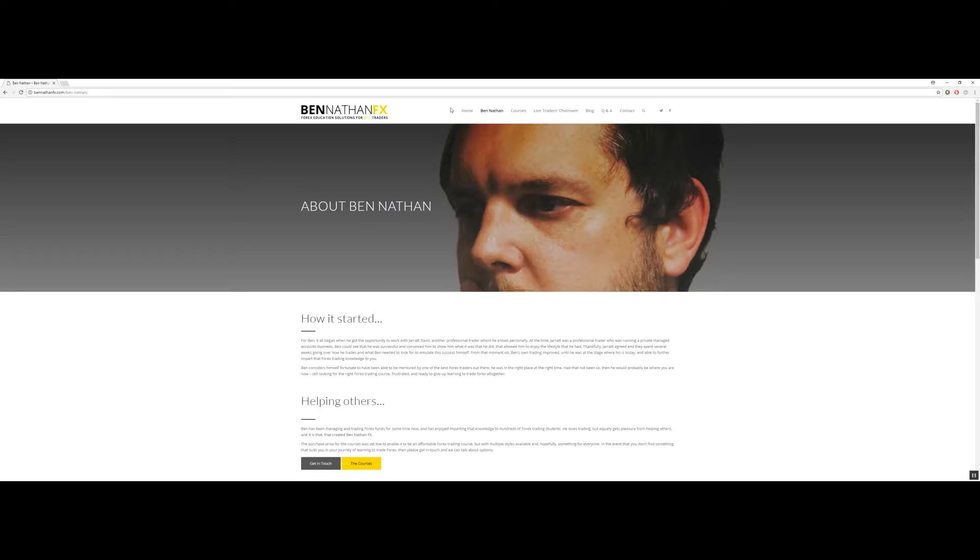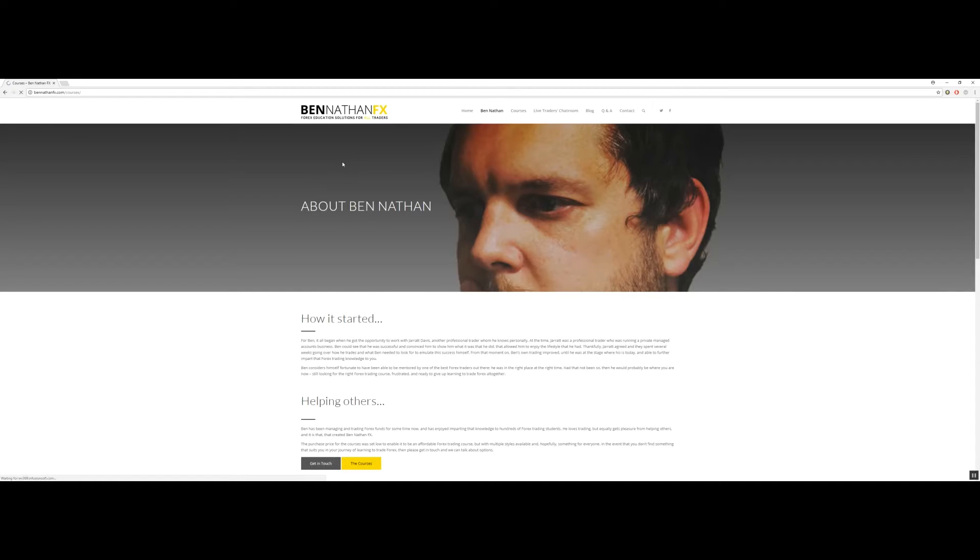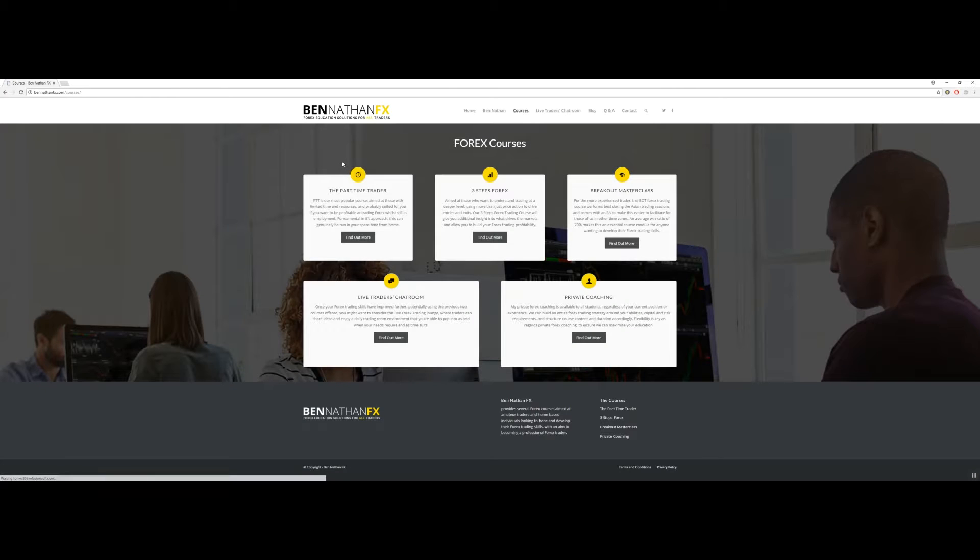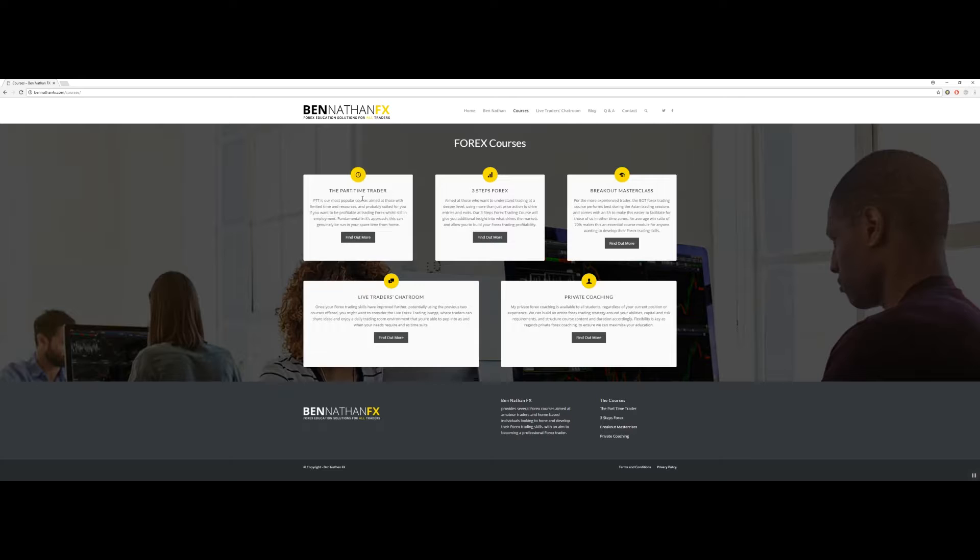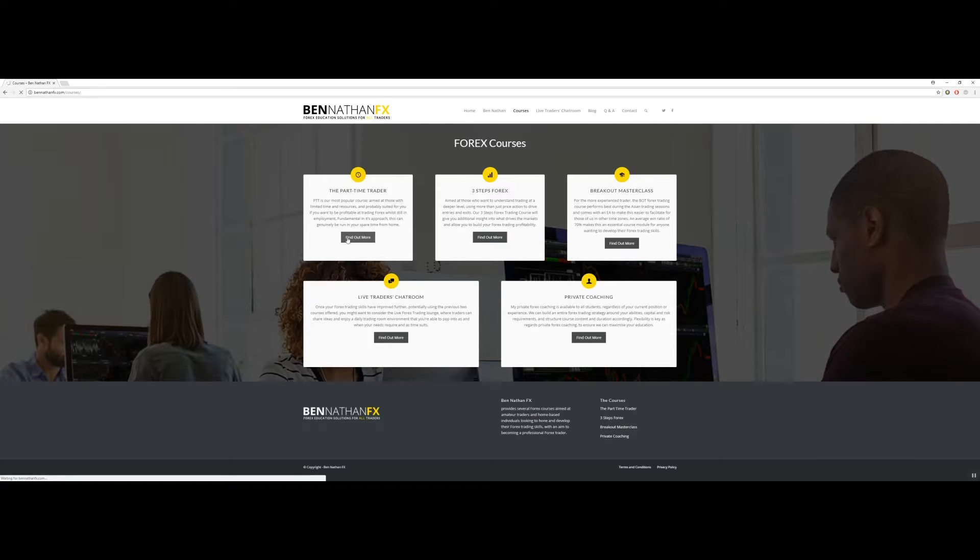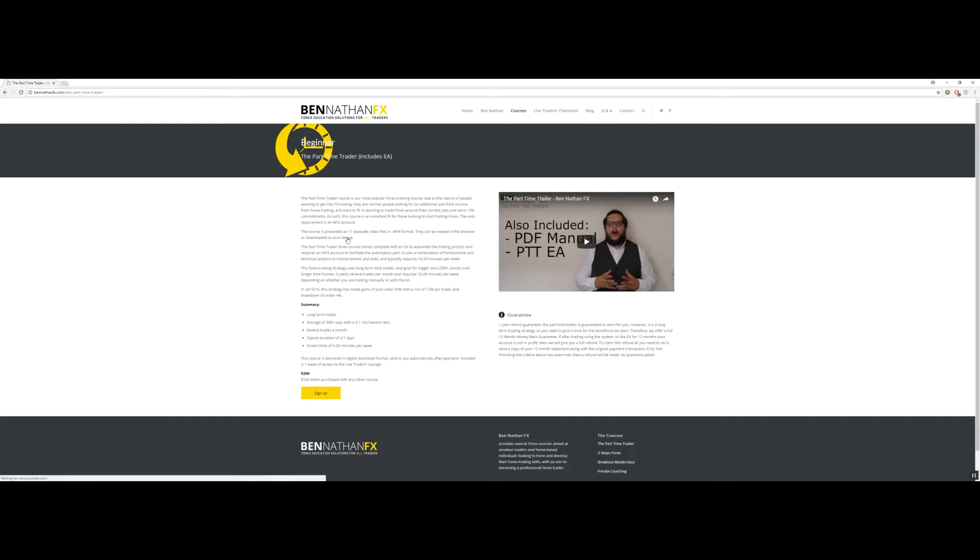In terms of the courses that I offer, there's a couple of different things to consider. If you're looking just to step into the markets on a part-time basis and make some profit, then absolutely the part-time trader is the best thing for you. It's our most popular course. You can manage the method within that in approximately 10 minutes a day or even 10 minutes a week. It's so easy to do and you can even automate the process with an EA.